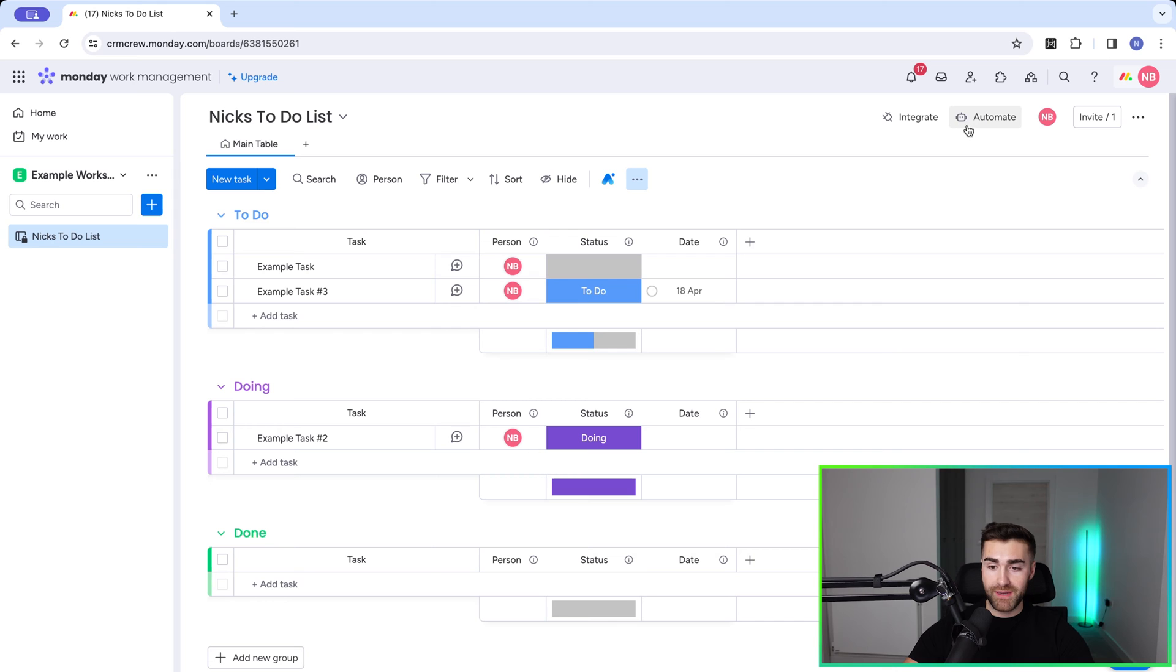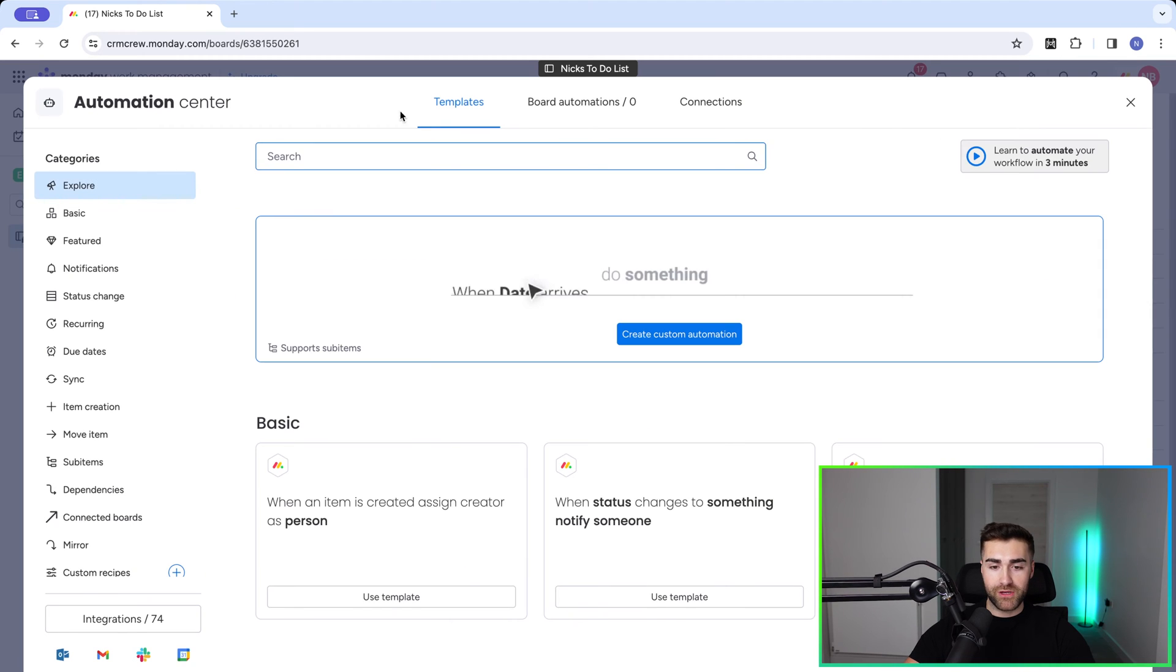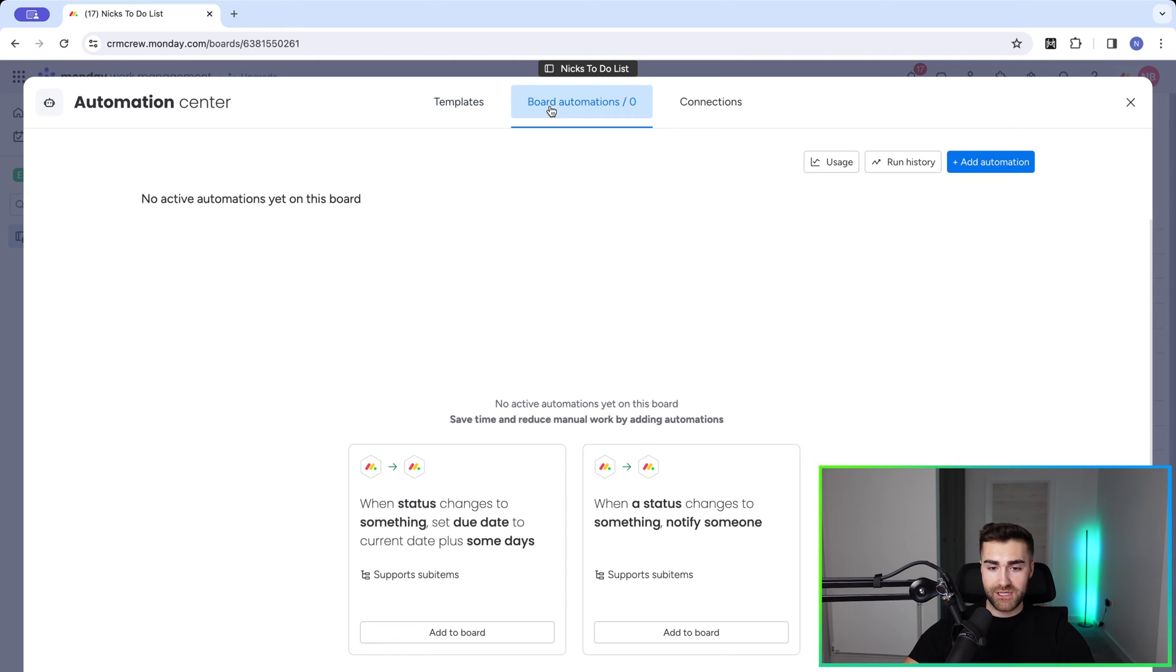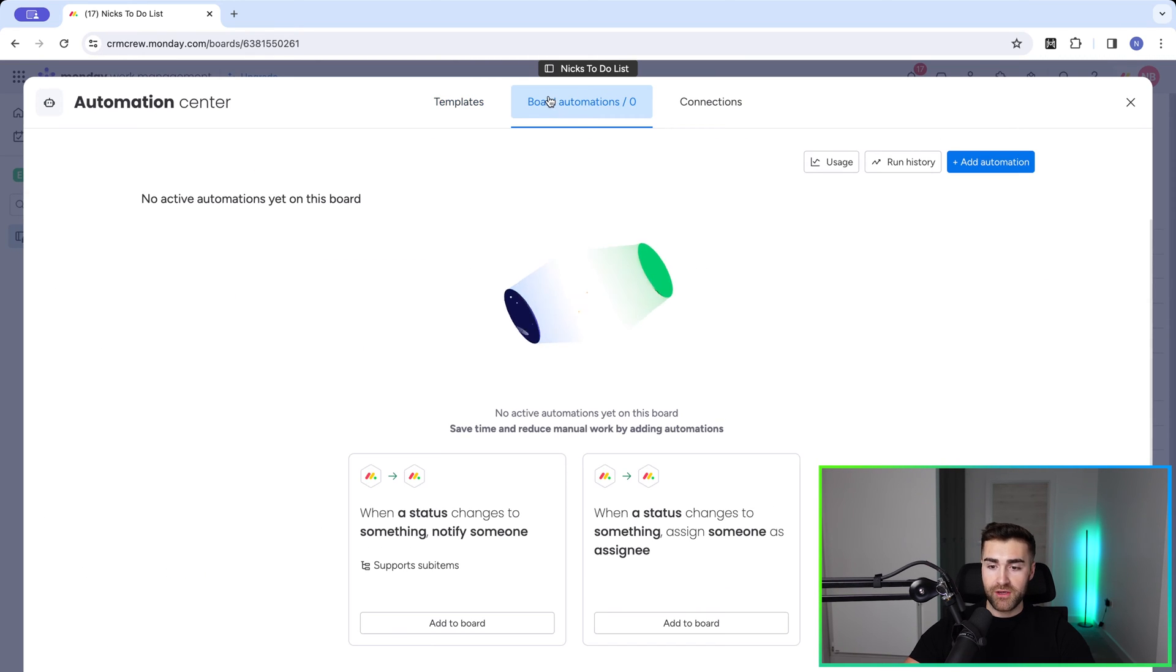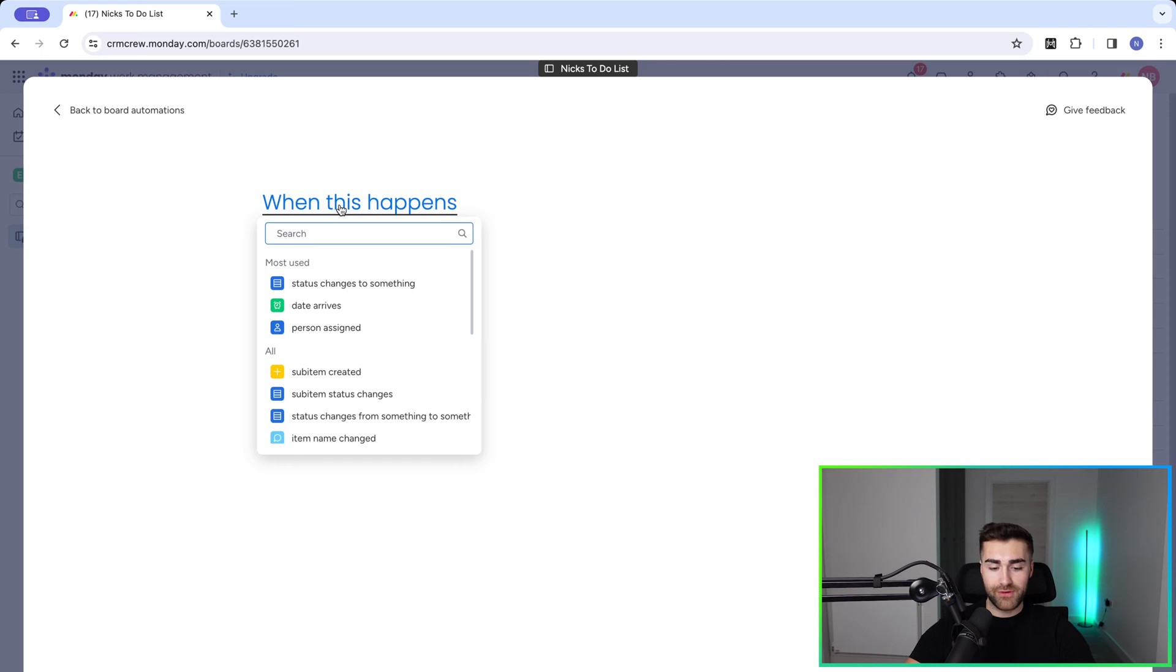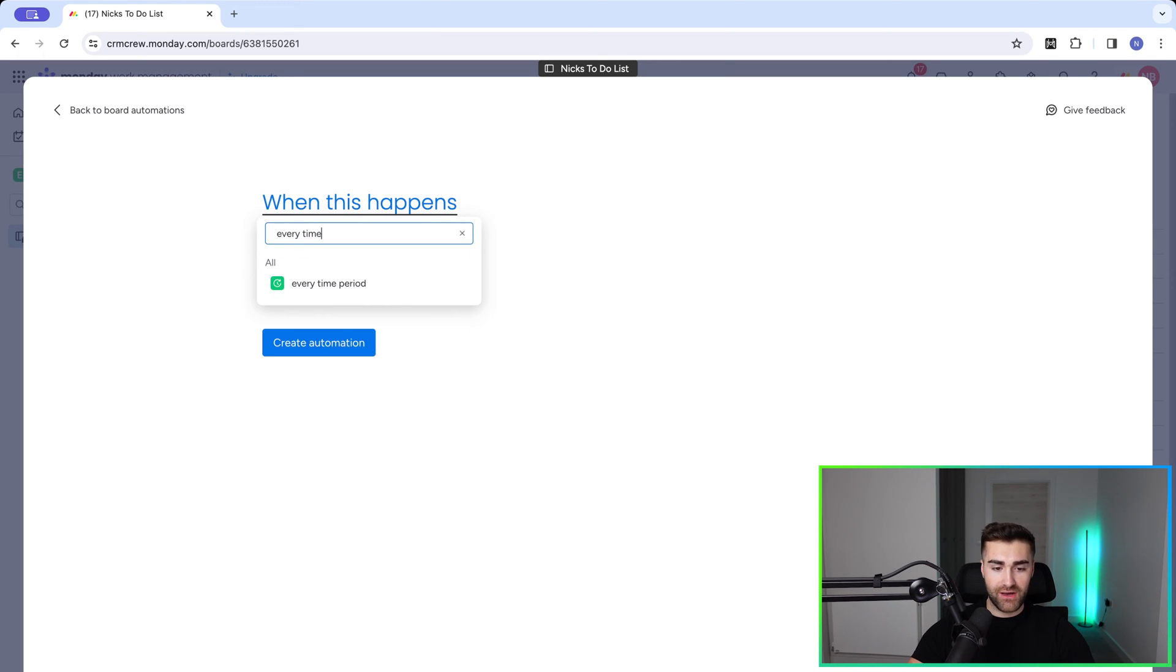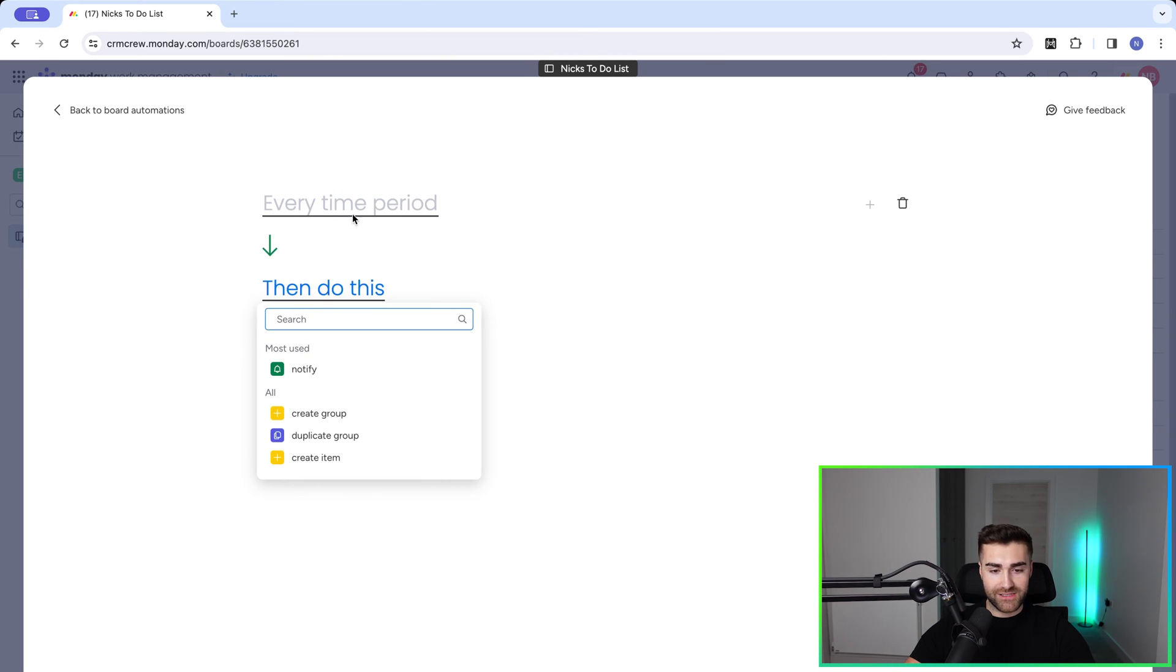Just go to the automate button in the top right-hand corner here. Then we want to go to board automations in the middle, go to our automation on the far right-hand side. And then we are looking for this trigger. Select the when this happens. The trigger we are looking for is every time period. This is going to be our trigger. Go ahead and select this option.